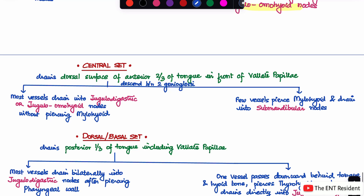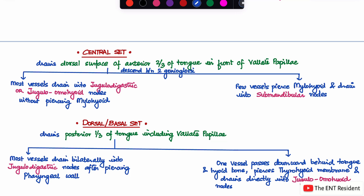The central set of lymph nodes drains the dorsal surface of the anterior part of the tongue in front of the vallate papillae. These lymph nodes descend between the two genioglossus muscles and have two pathways: one pathway goes into the jugular digastric or jugular omohyoid nodes without piercing the mylohyoid muscle, and the second pathway is when some of them pierce the mylohyoid and drain into the submandibular nodes.